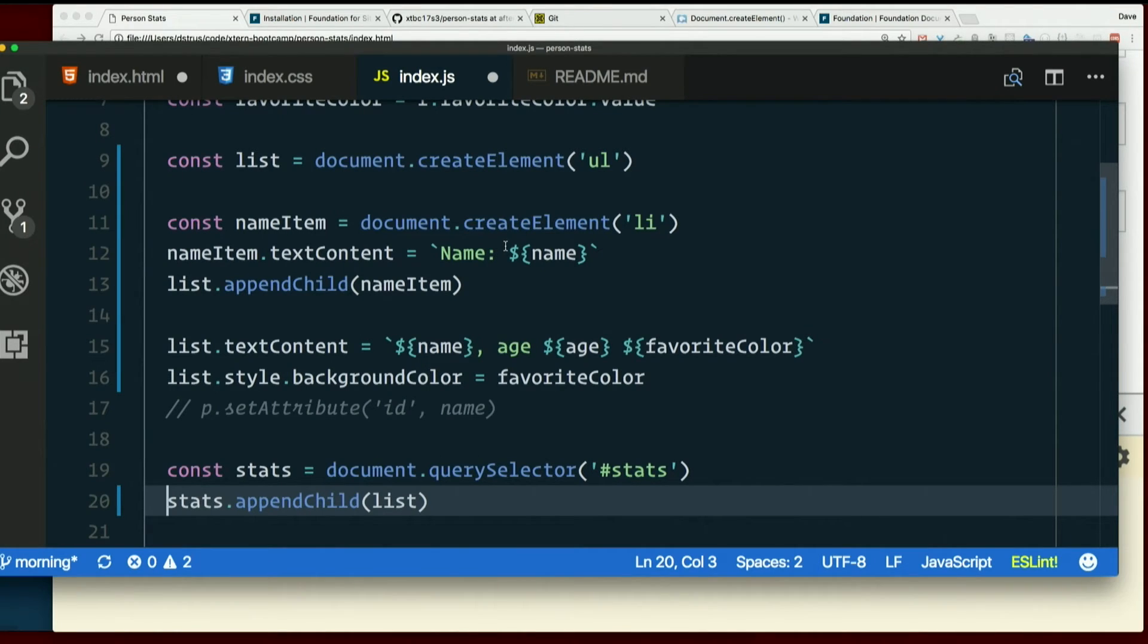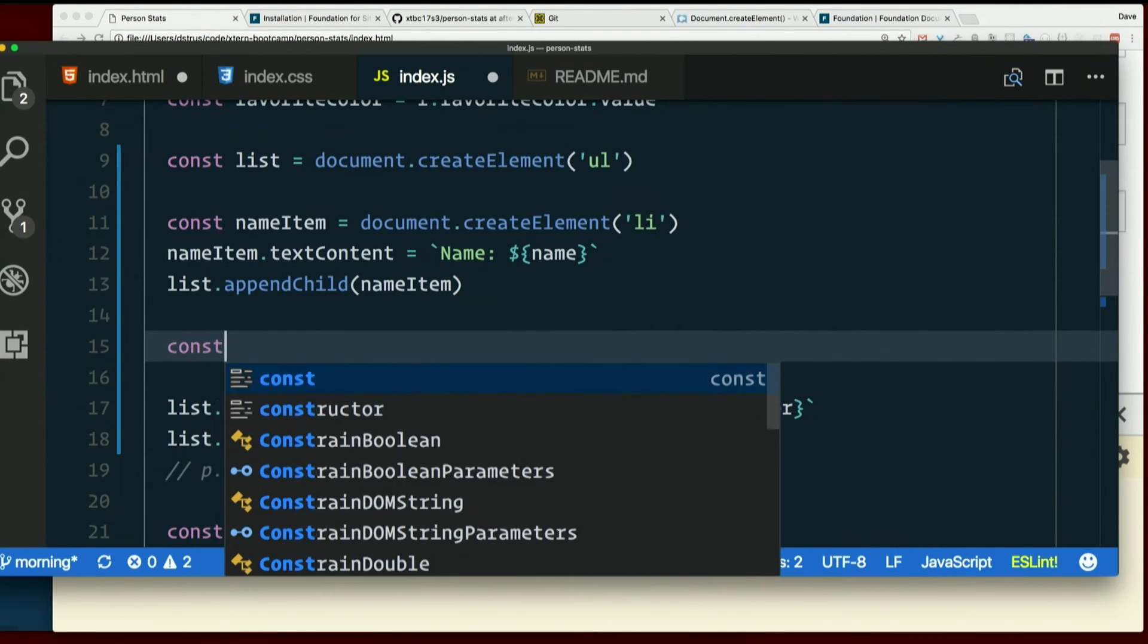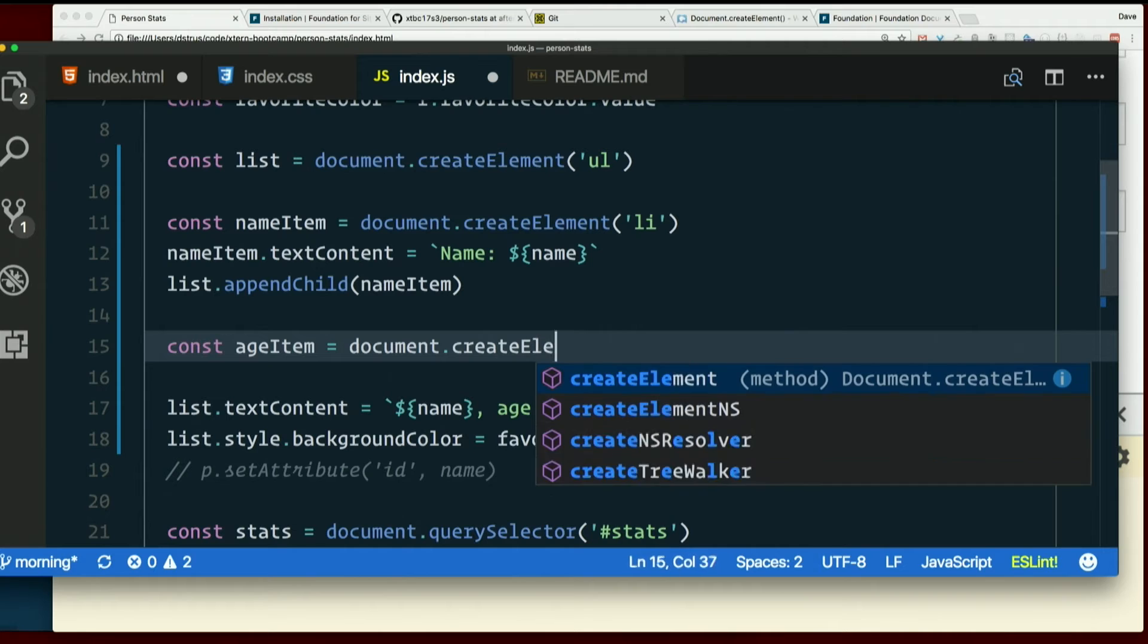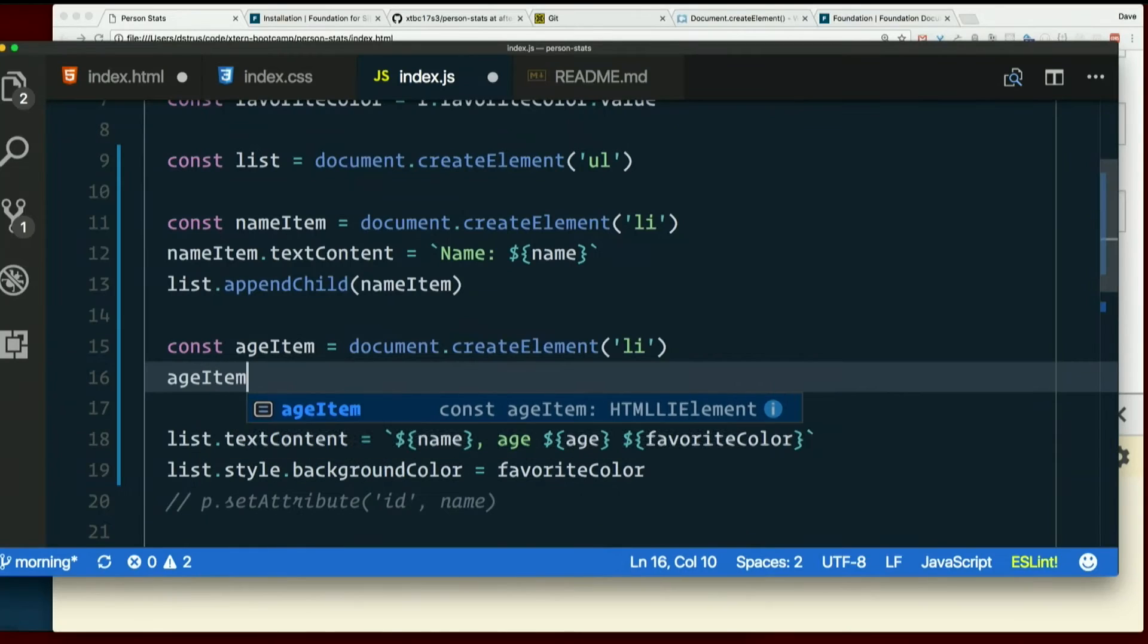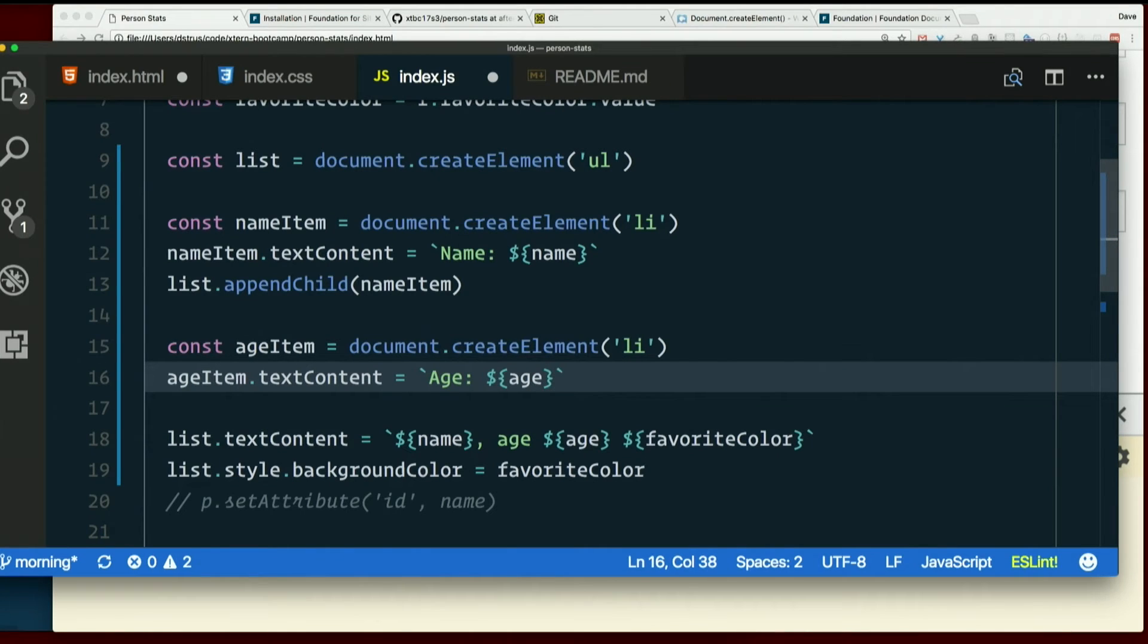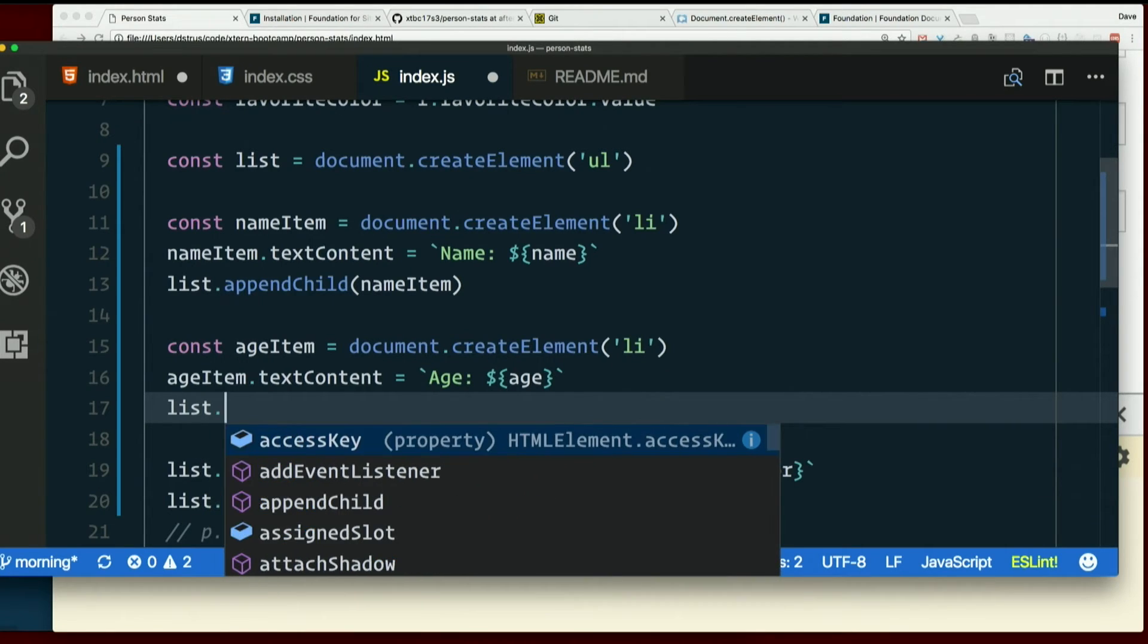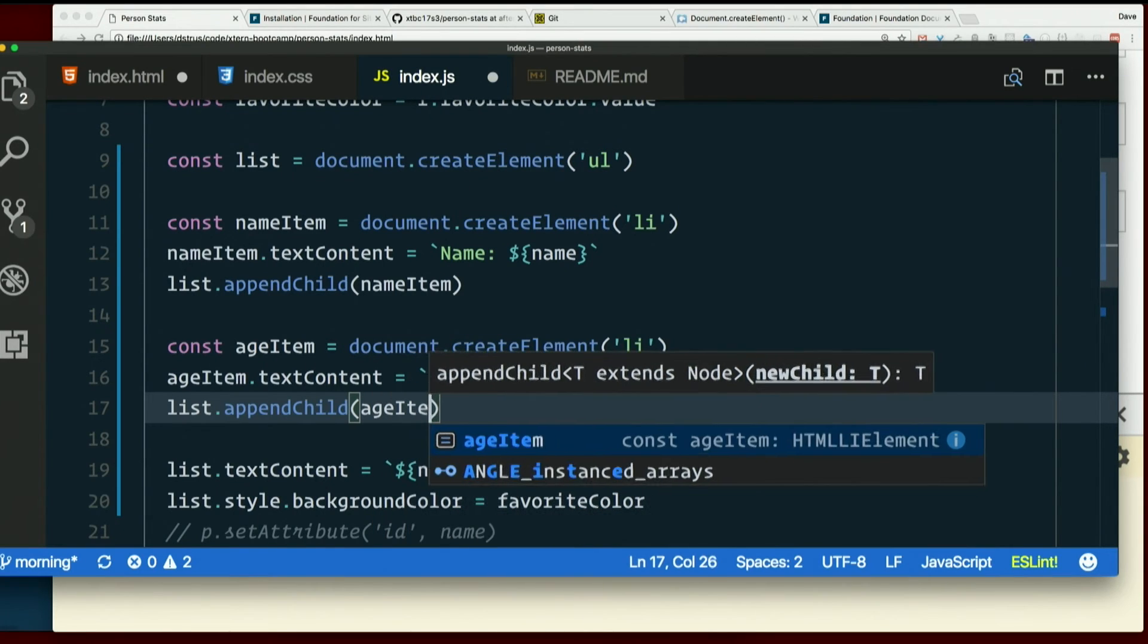So name shouldn't be too hard, right? I mean age. Const age item. Create element LI. Age item dot text content. Equals backtick age colon string interpolation age. Now the LI exists. I've set its text, but it's still nowhere. So I need to append it to the list. So list is the thing I'm appending to. So that's the element I call append on, not the list item. Append child, what child, age item.